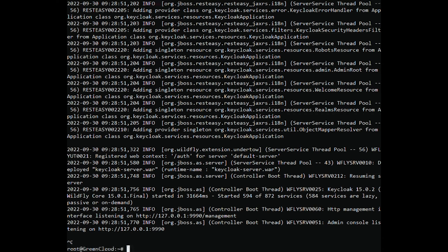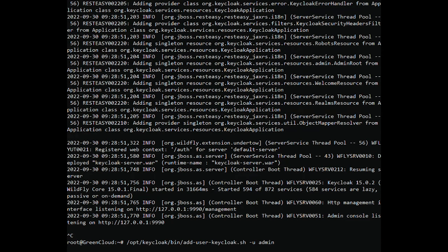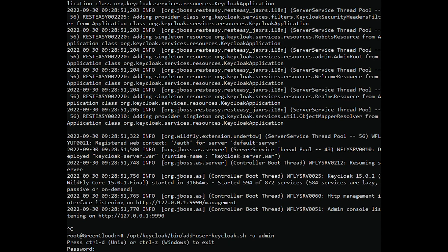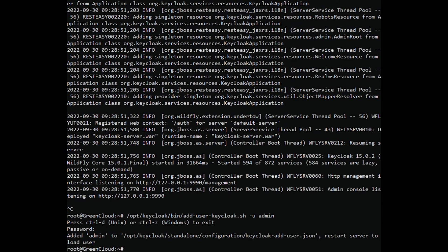Next, you will need to create an admin user to access the Keycloak web interface. Run the following command to create an admin user and set your password. Restart the Keycloak service to apply the changes.